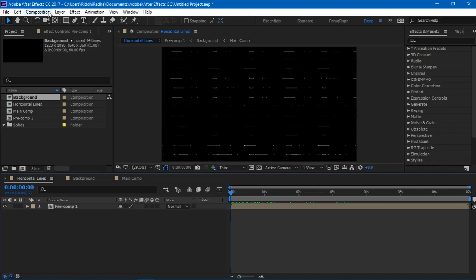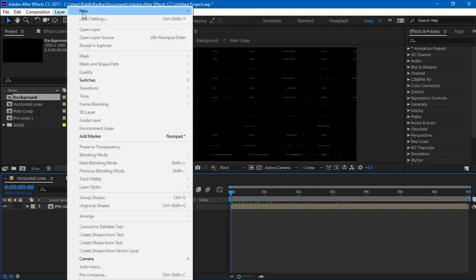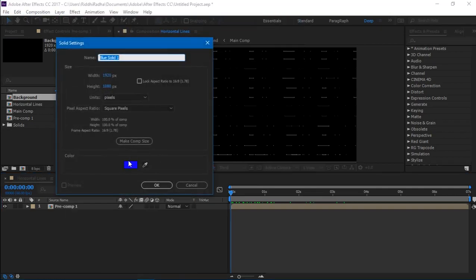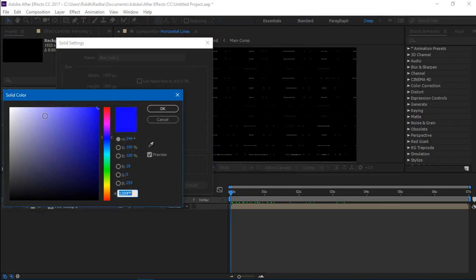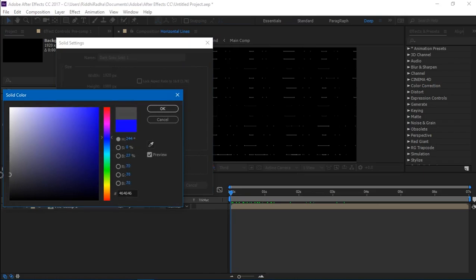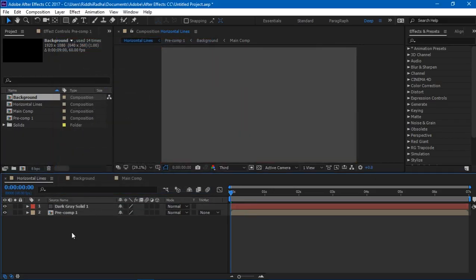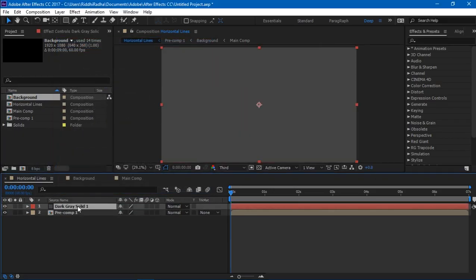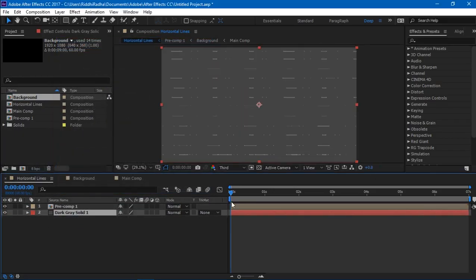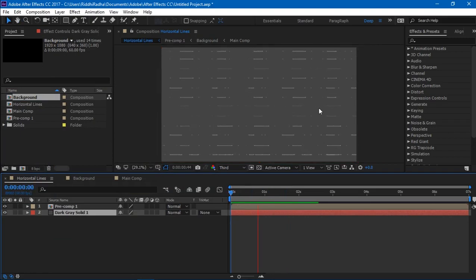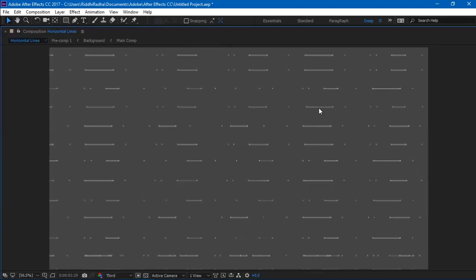So now that we have our main composition over here, we'll just create a new solid. So going to Layer, New, and Solid. I want it to be gray, I think they would look fine. Yeah, gray. And I put this layer below the pre-comp layer so that our dots become visible. And I think that's it.